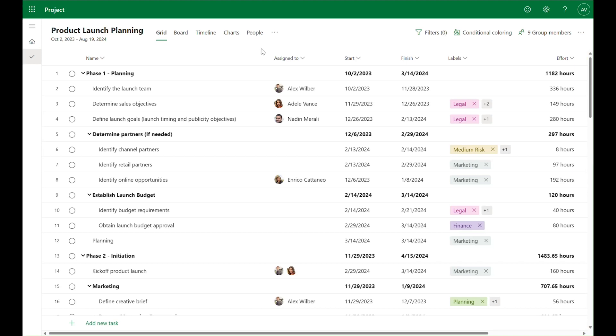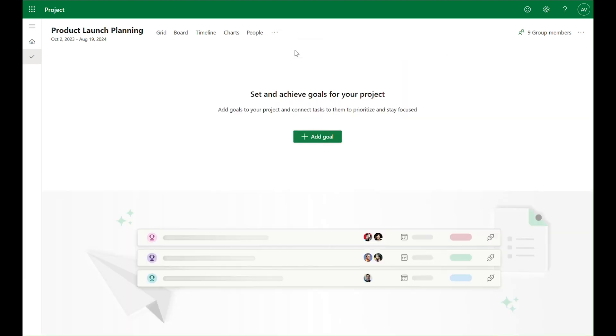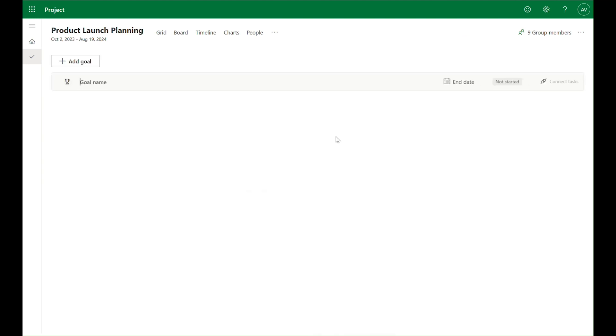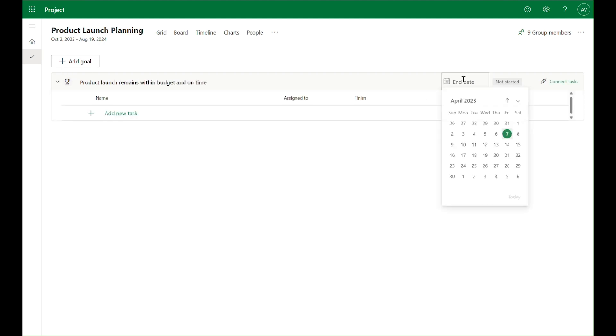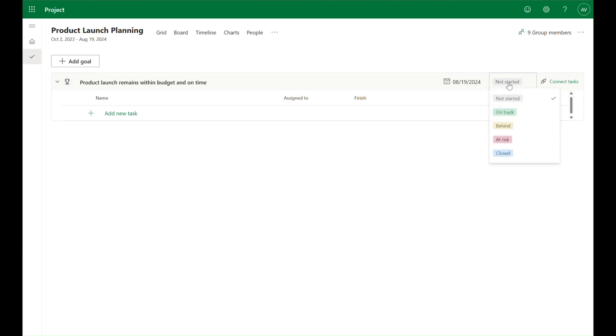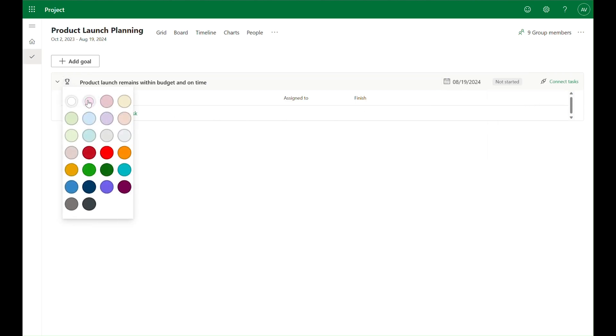To get started, first navigate to the goals view in your project. Here you can easily get started adding goals by clicking on the add goal button and adding some initial details like the goal title, the end date, status, and a unique color.